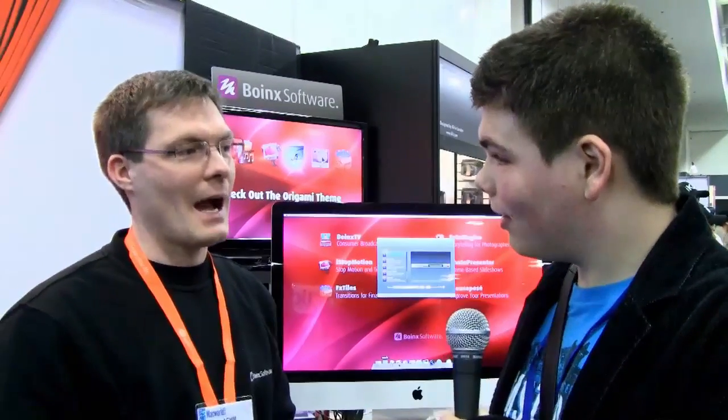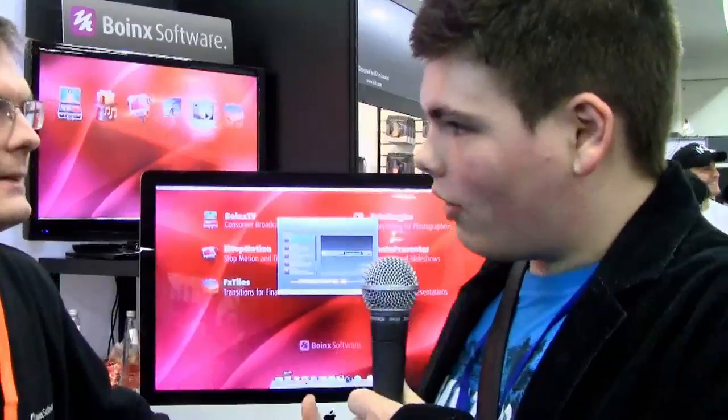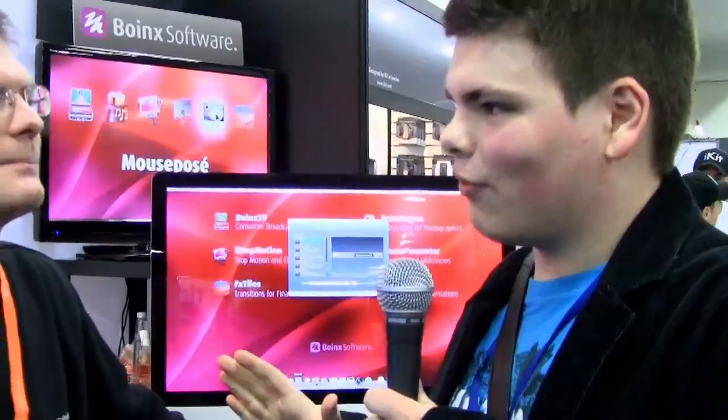I'm here at the Boinks booth — they make all kinds of great software programs. This is Boinks TV, an application I've been fascinated with for a long time. It's essentially a live video switching application, but there's a lot more than just video switching.